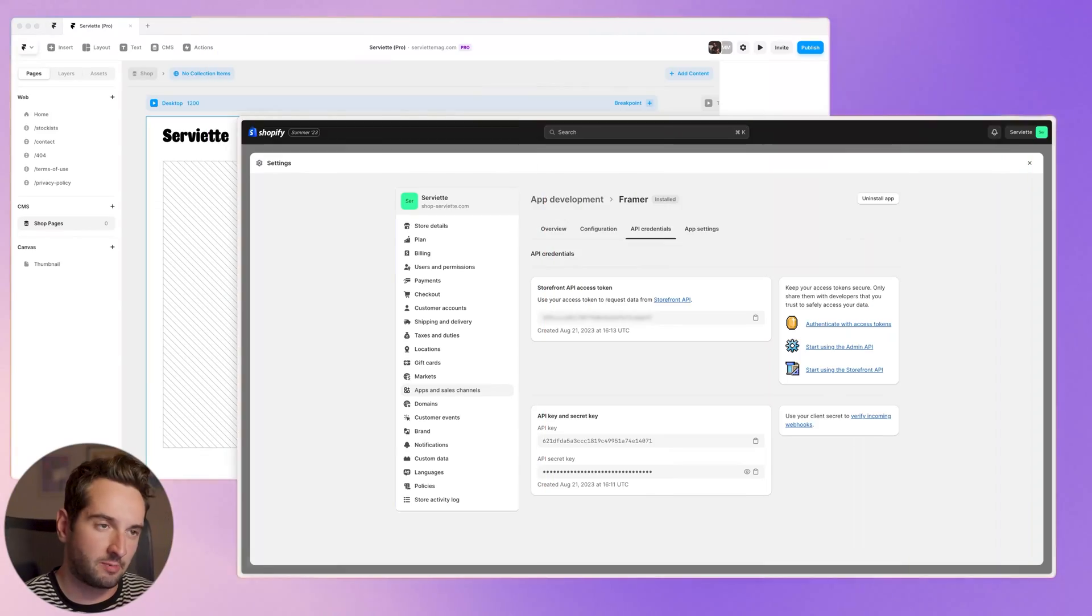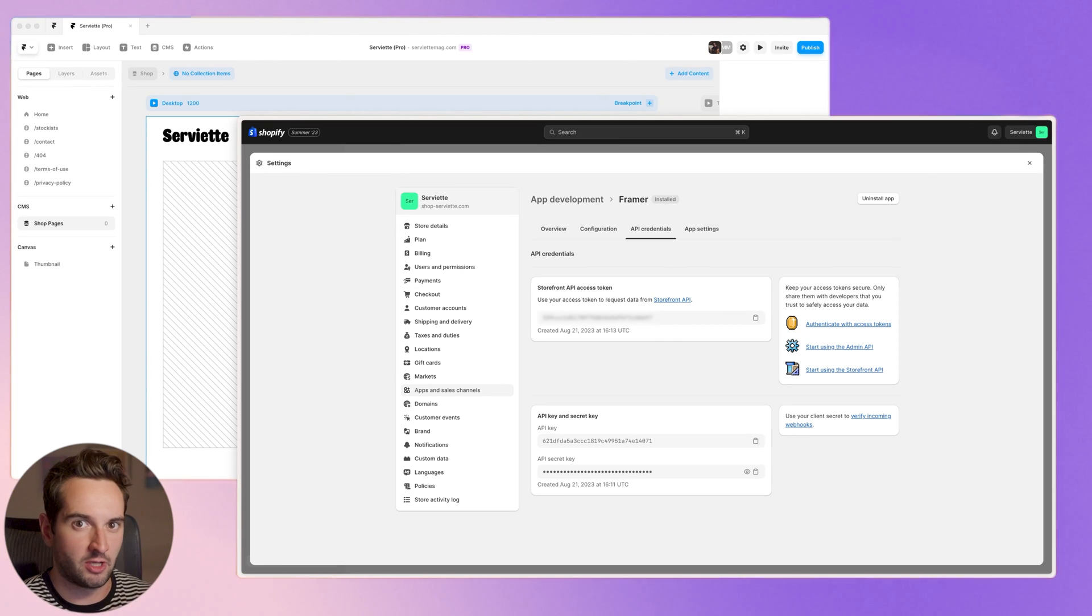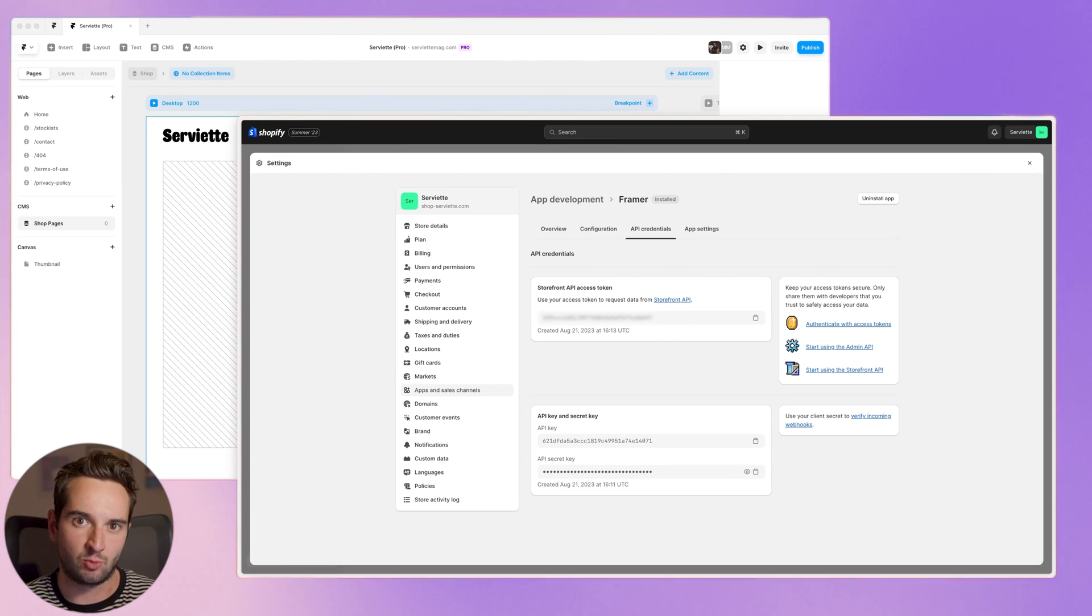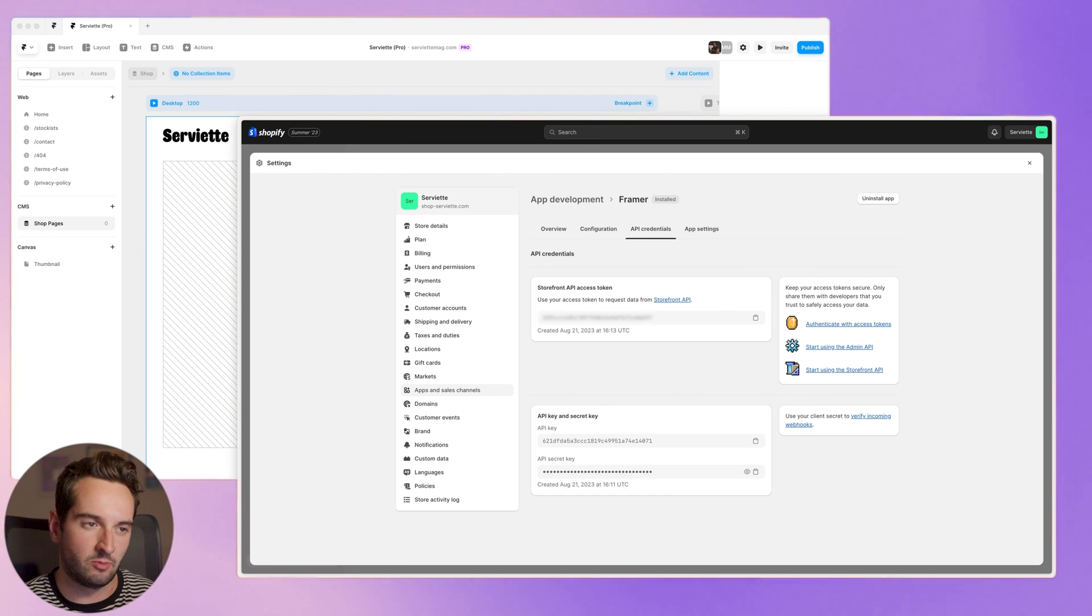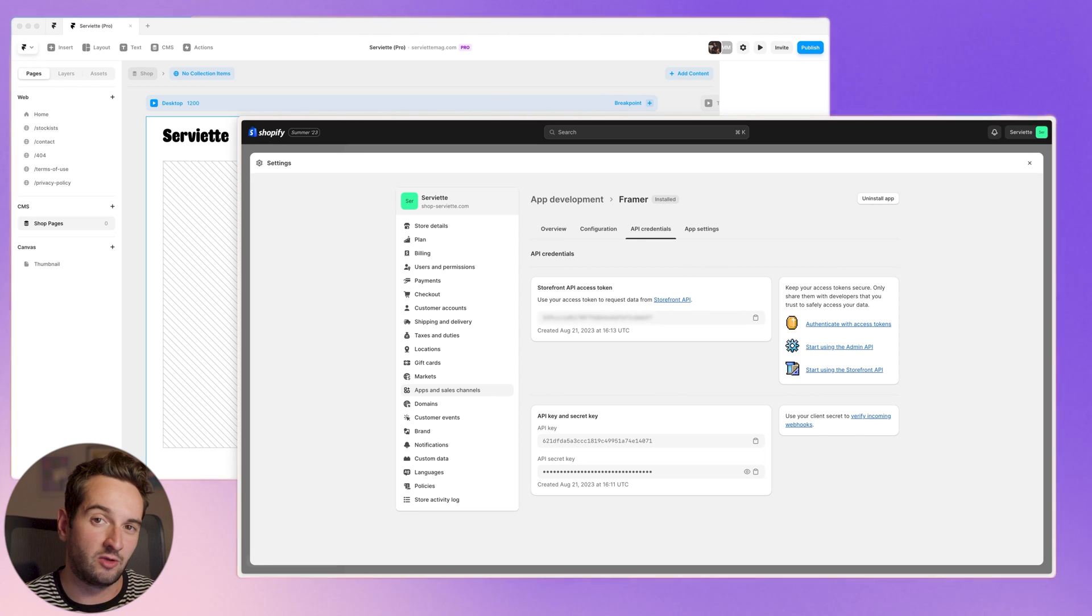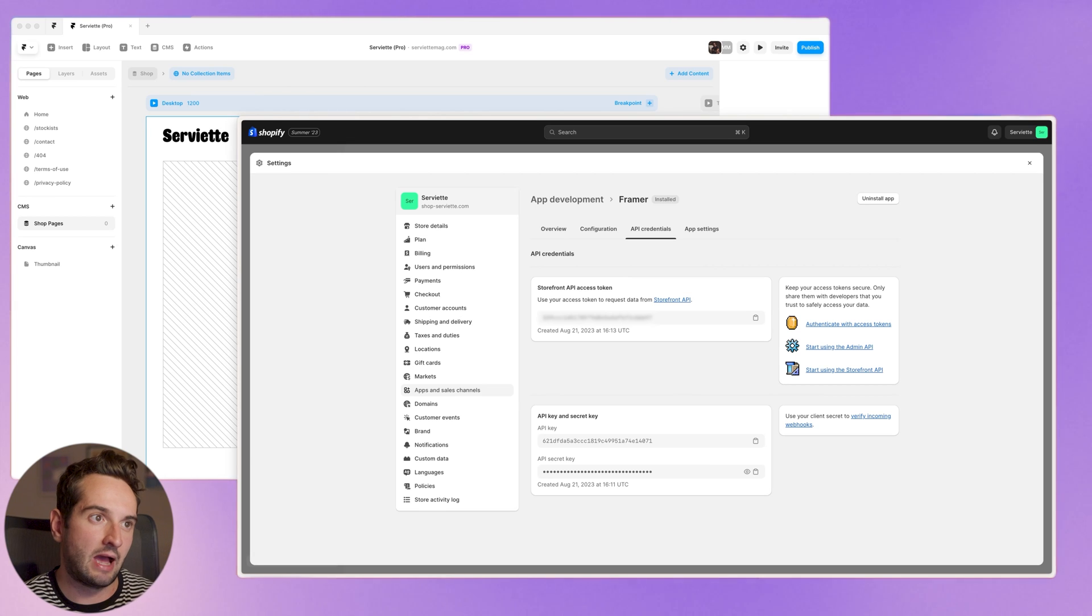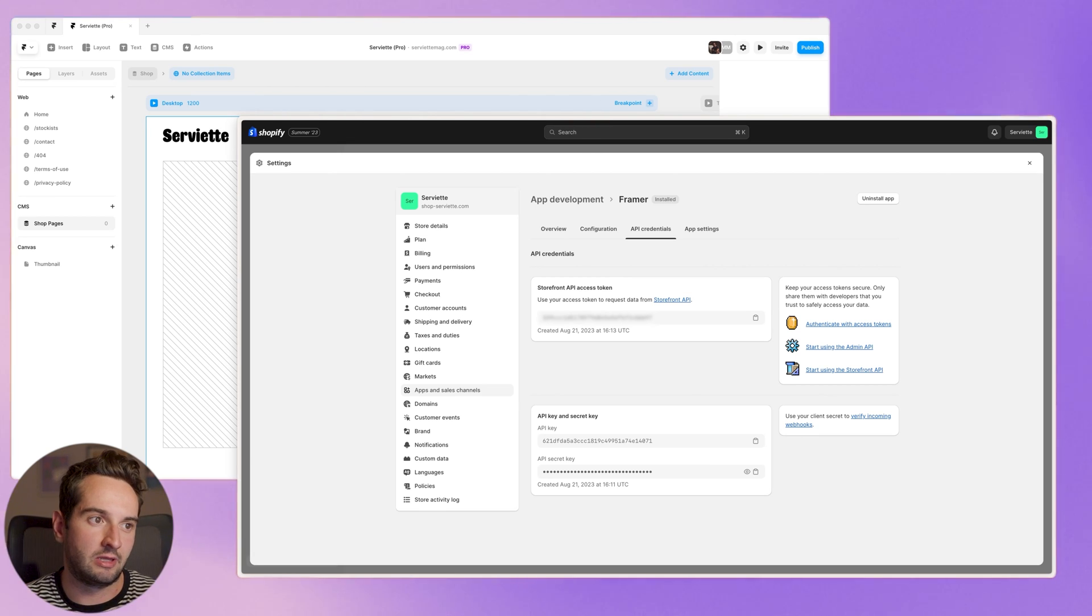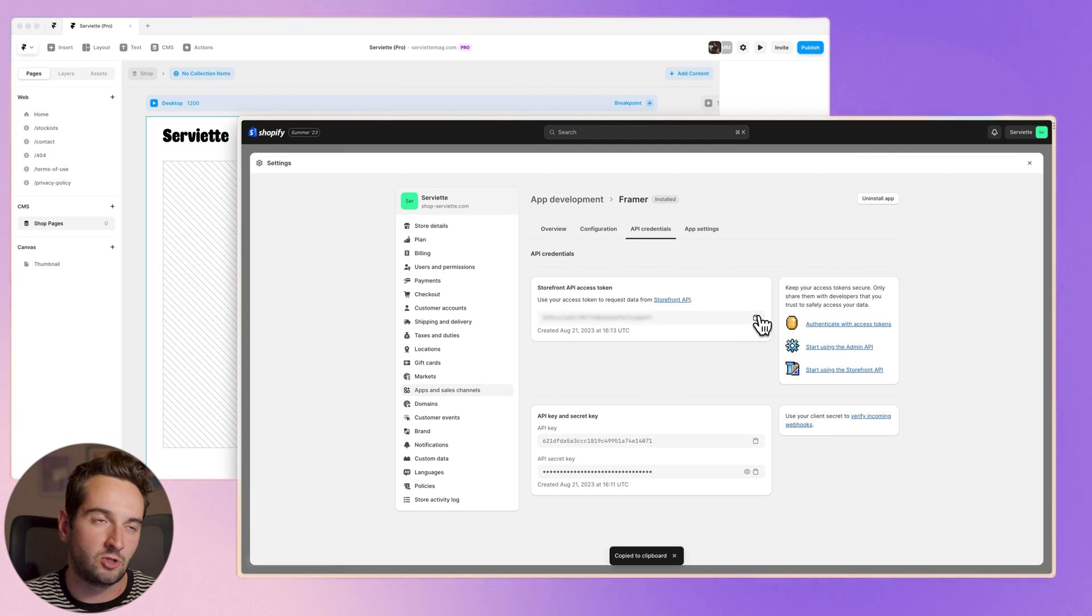The first step is to get Shopify set up. This whole integration runs off the Shopify API, so we can do a couple of things in the dashboard before we go into Framer. It is a bit of a boring process, so for the sake of this video I'm not going to go through the whole thing. We do have some documentation on our site about how to actually set up the app on the Shopify side of things and then getting the access token.